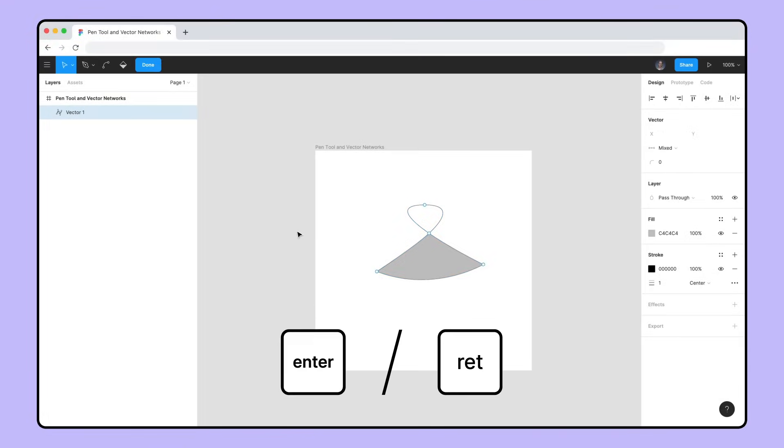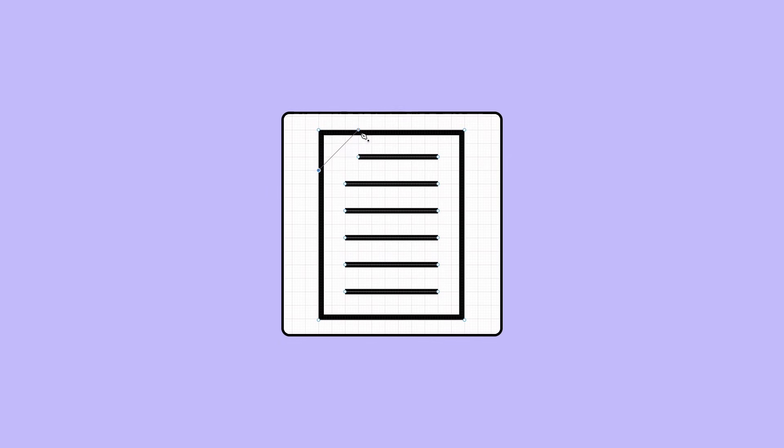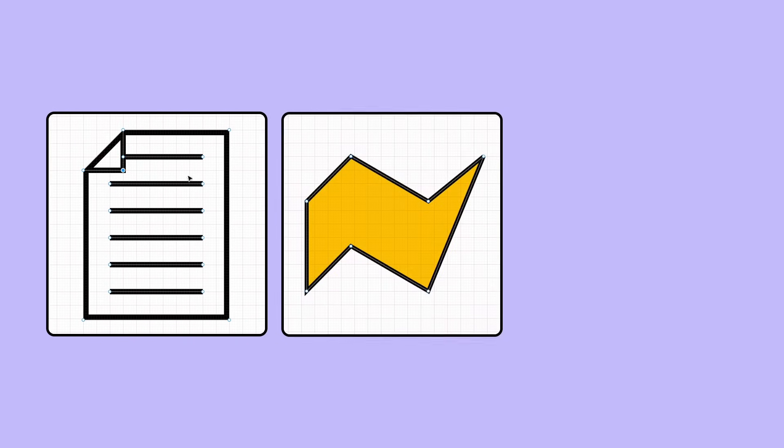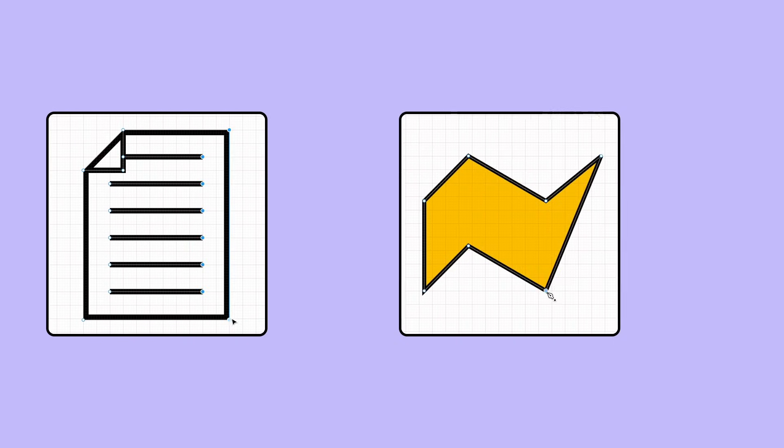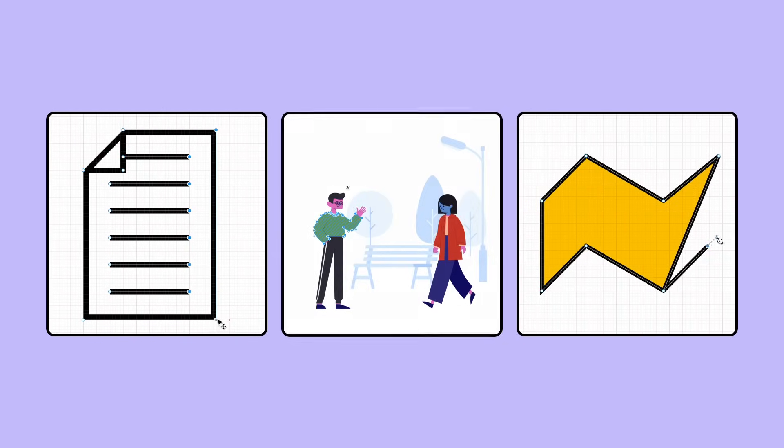Using the Pen tool and vector networks in Figma, you can create icons, irregular polygons, and even complex illustrations.